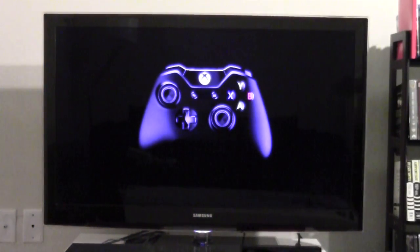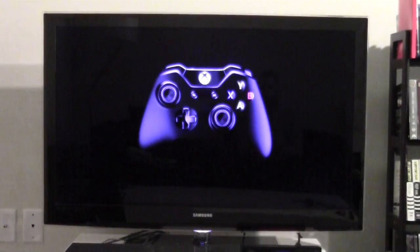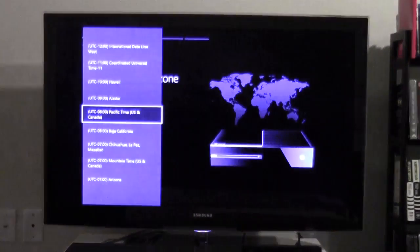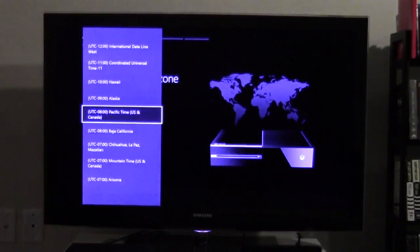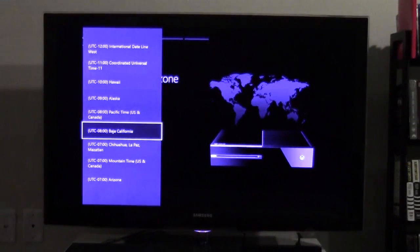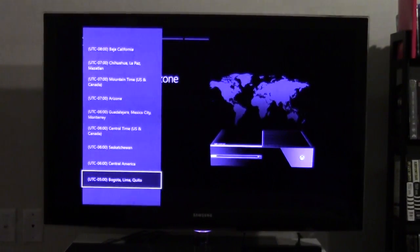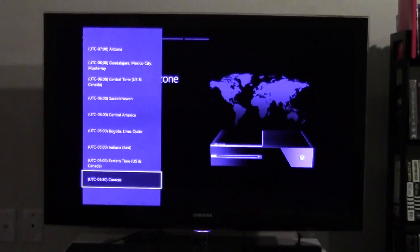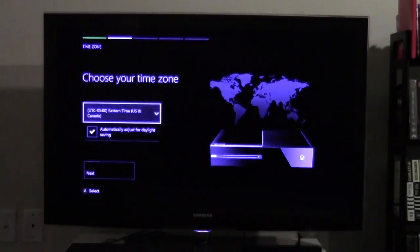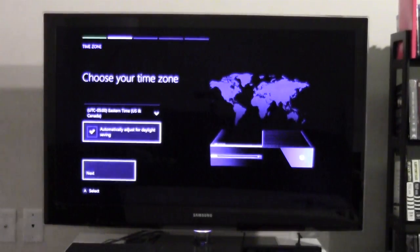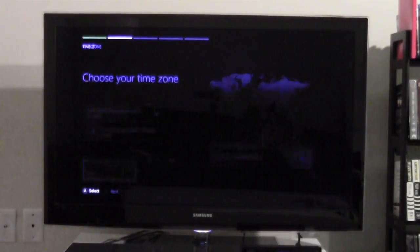It's telling me to press the X button, the guide button, whatever it's called now. Choosing the time zone. Eastern time, Miami. Next.